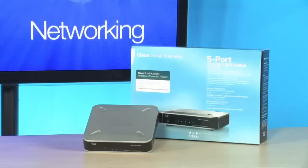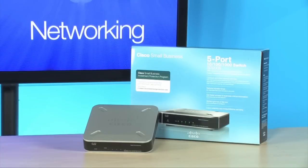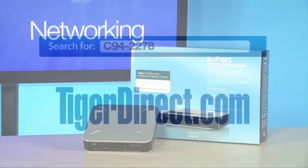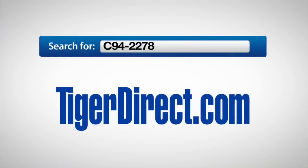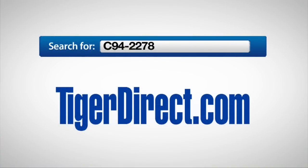To get more info on the Cisco SD2005 5-port gigabit switch, do a search on TigerDirect.com for C94-2278.